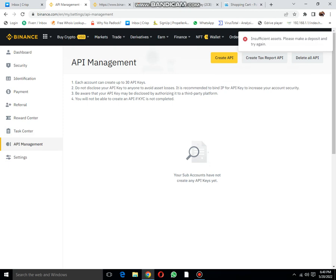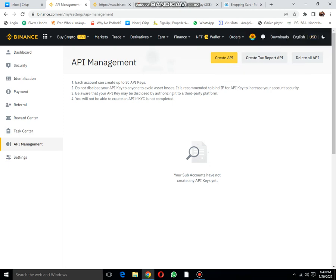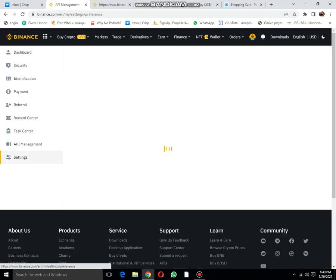Insufficient assets, please make a deposit. I am not able to create this API until I deposit something.